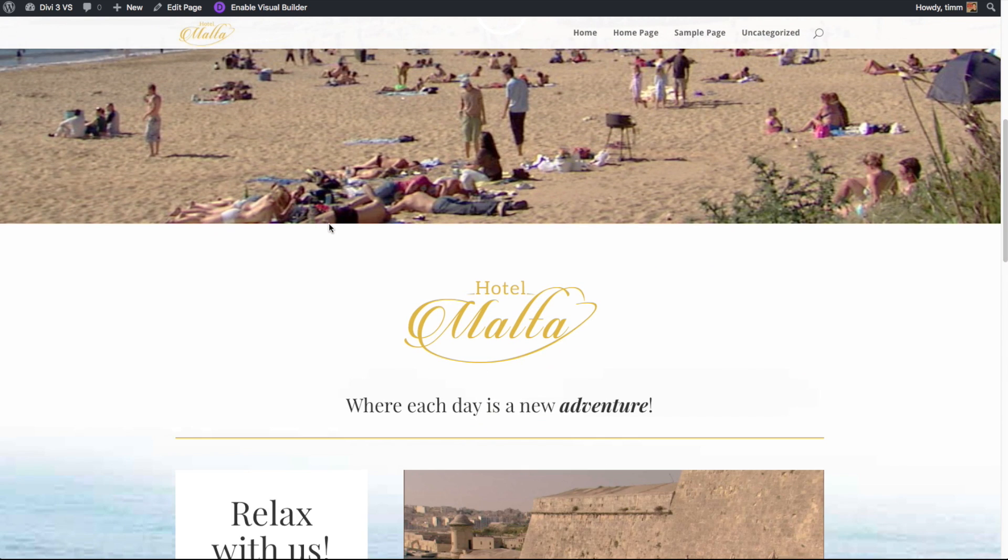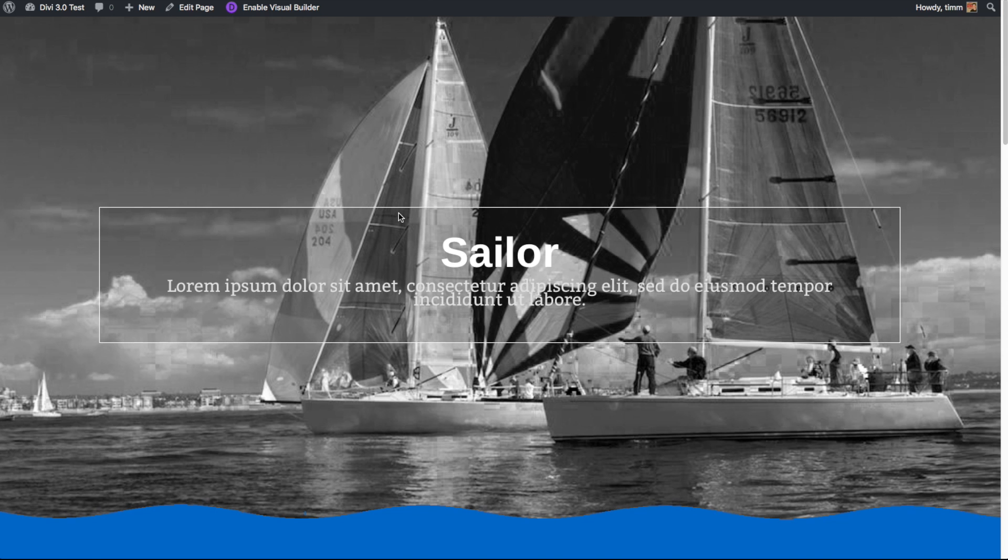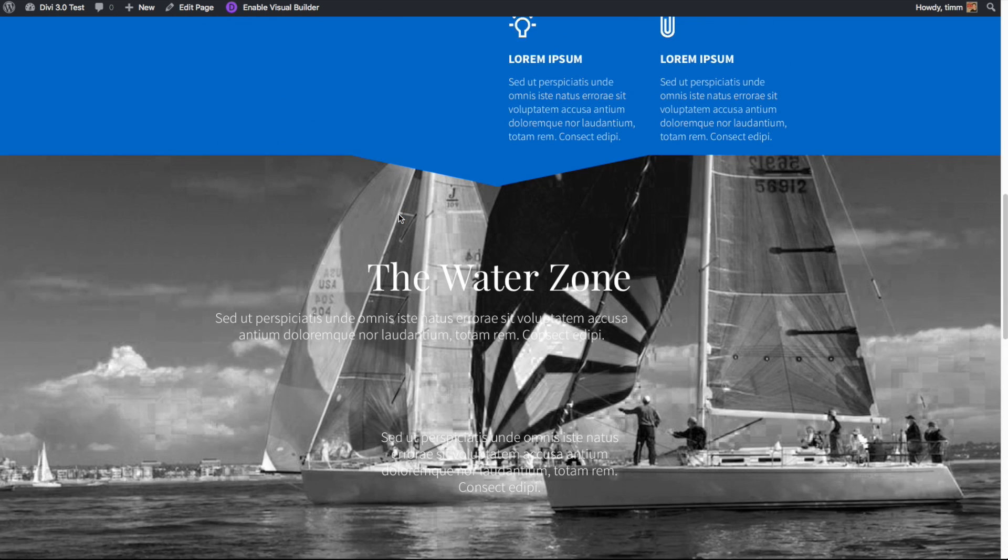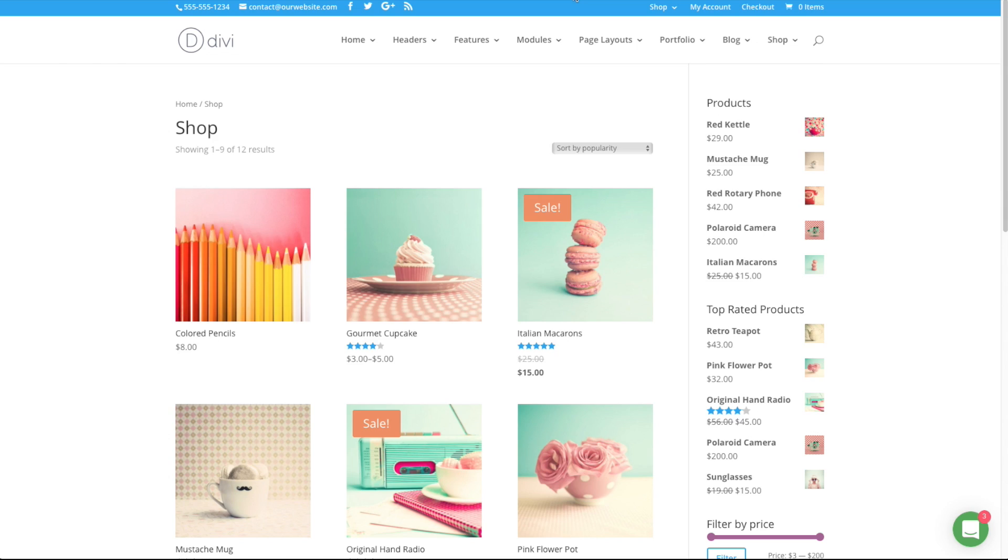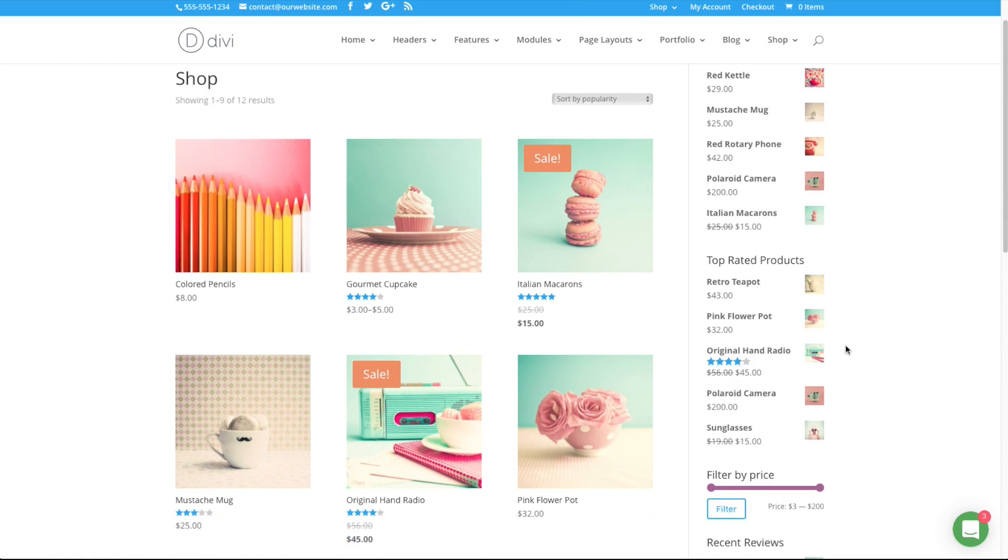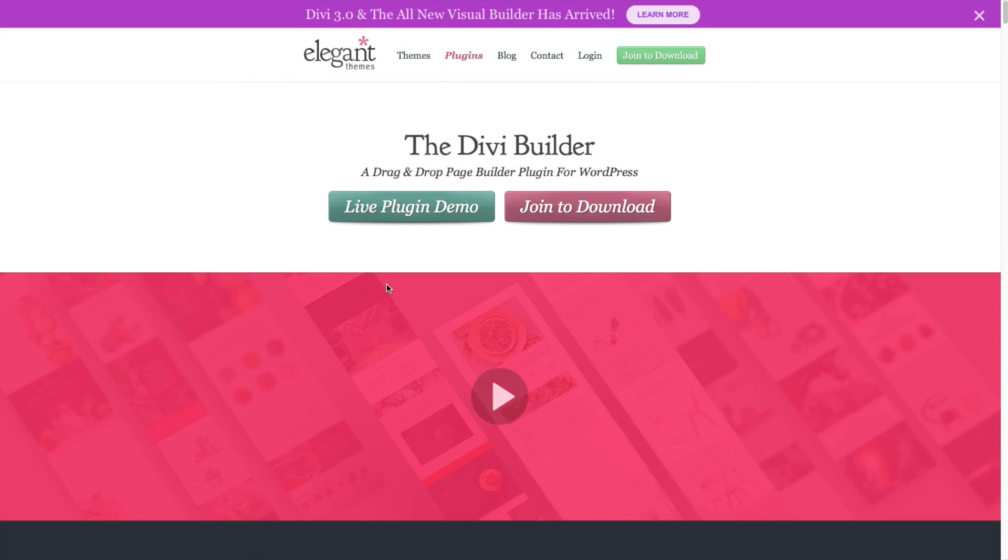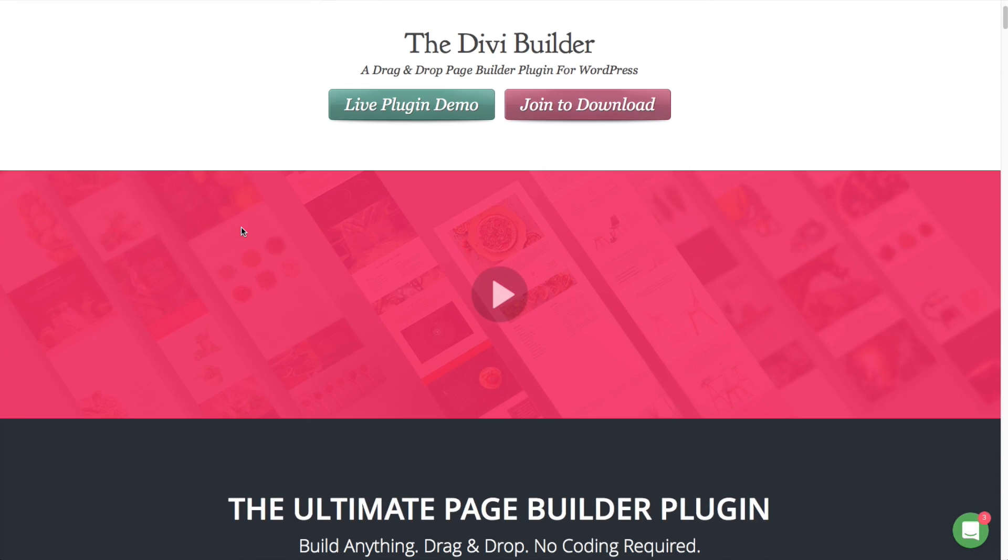One is that with Divi, you can build just about any kind of site. It's kind of a one-theme-builds-anything theme. Secondly, you can always download and install the Divi page builder plugin, which then allows the pages that you've made with Divi to look normal on other themes.